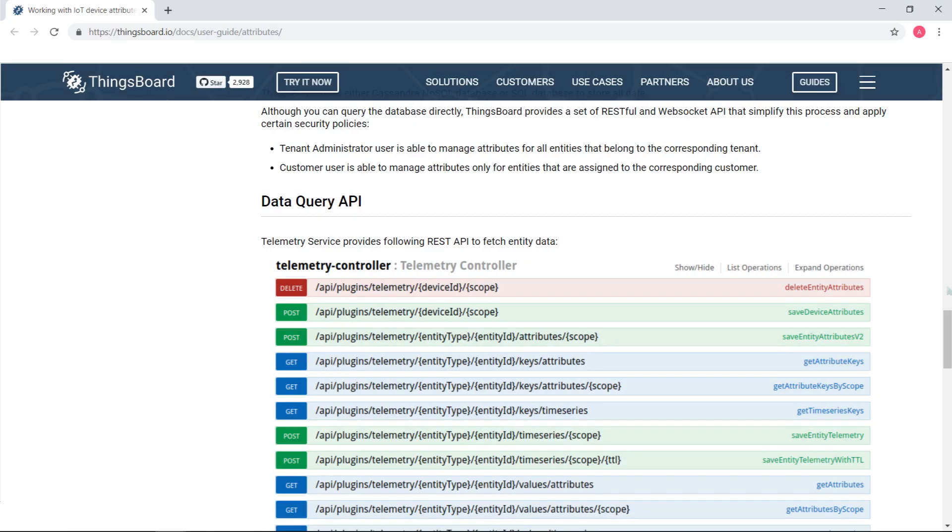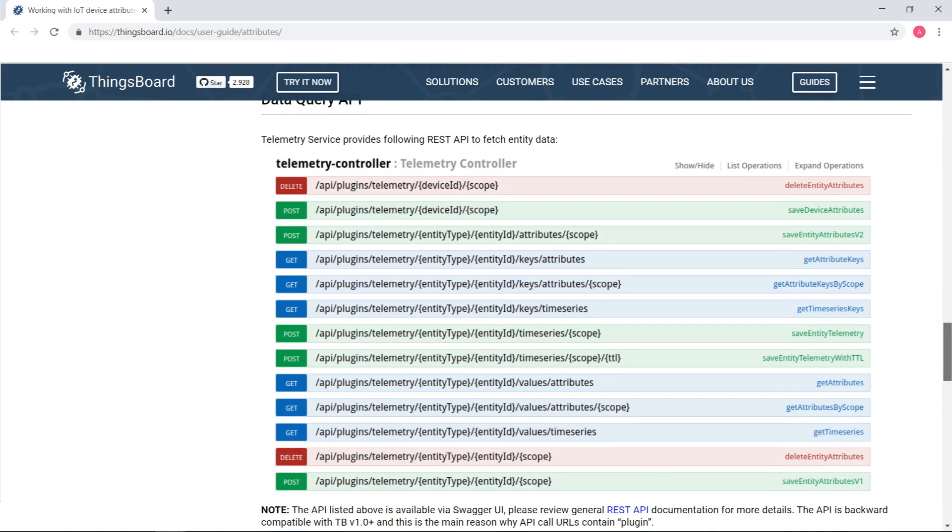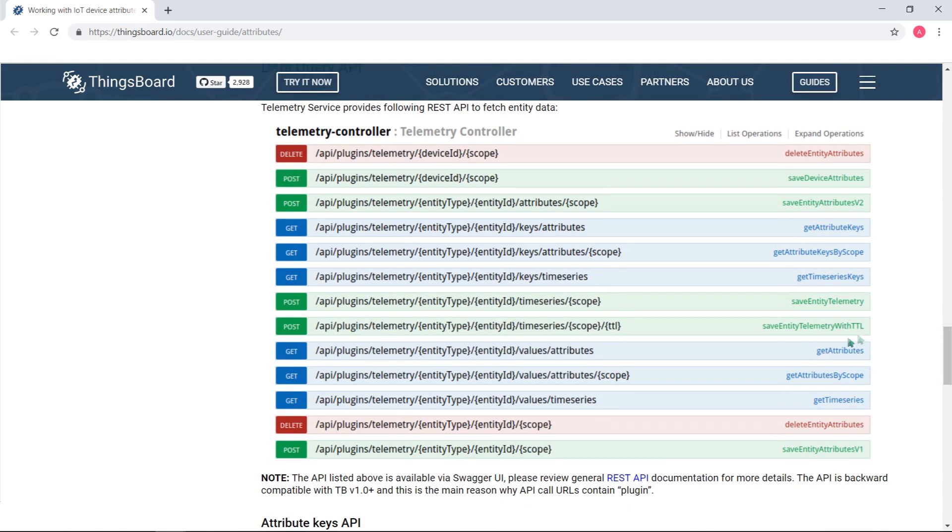Similar to telemetry feature, you have full control over server-side and shared attributes via REST API and web interface, that is, using REST API as well.